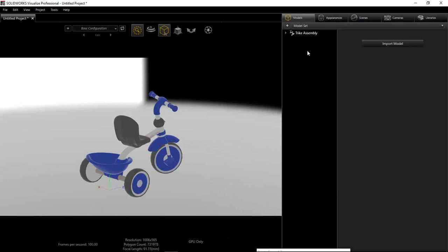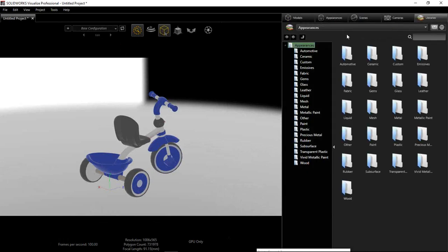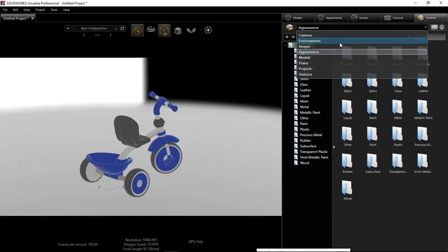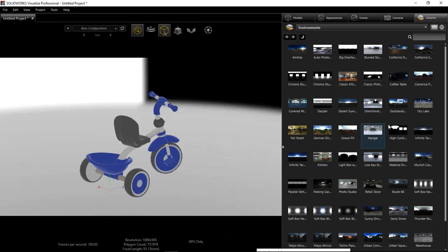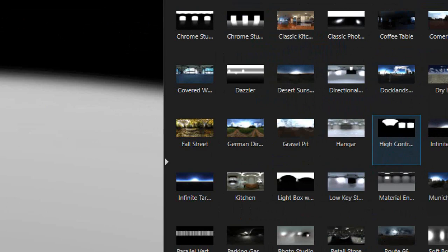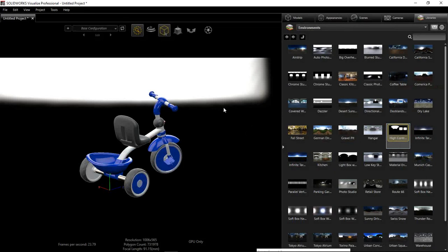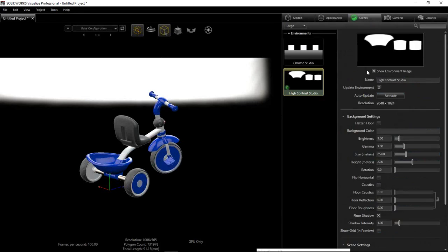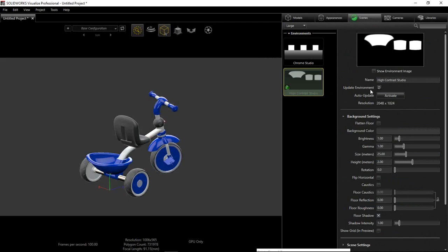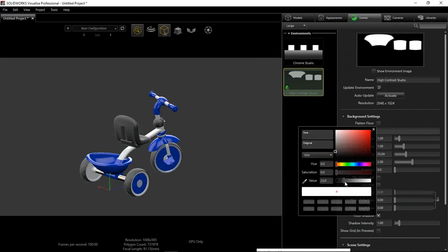Let's look at applying different environments, where we get the majority of our lighting for this model. I'll go to my Libraries and choose Environments — there are lots already downloaded. I'm after a high contrast one. You can see it's a kind of black-and-white HDR map — where it's black it won't emit light, where it's white it will. You can create these in Photoshop or similar software. I'll just drag and drop it on to apply. The background has come through from that, but that's not what I'm after, so I'll jump back to my Scenes, find the options, and untick the Show Environment Image checkbox to get a plain background, which I'll set back to white.